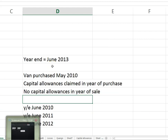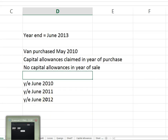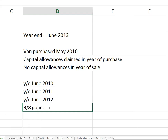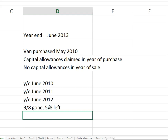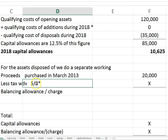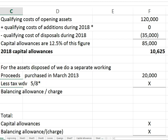The year-end is June 2013 and the van was purchased in May 2010. The rule is you claim a full year's capital allowances in the year of purchase and none in the year of sale. So we owned the van for year-end June 2010, 2011, and 2012 — that's three years. It was sold in June 2013, so no allowance then. Three years claimed means three-eighths gone, five-eighths left — that's the working to calculate the tax-written-down value. Five-eighths of the original cost of $35,000.